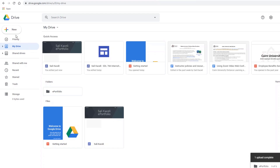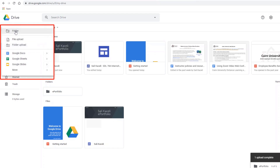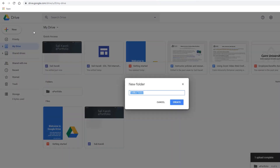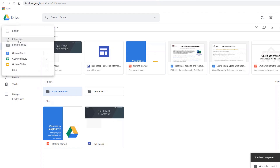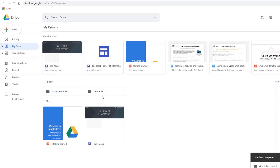You can also create a new folder from scratch in Google Drive by clicking New, then choosing Folder. It doesn't matter how you do it. You can then add files by clicking New and choosing File Upload, or you can also choose Folder Upload manually as well.